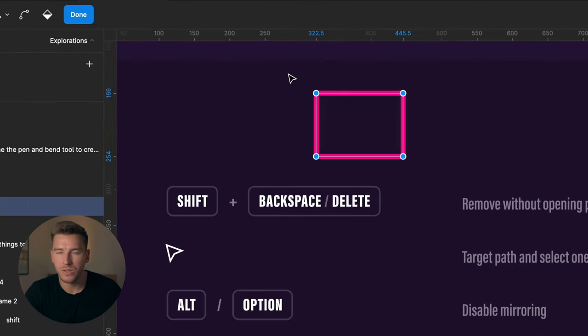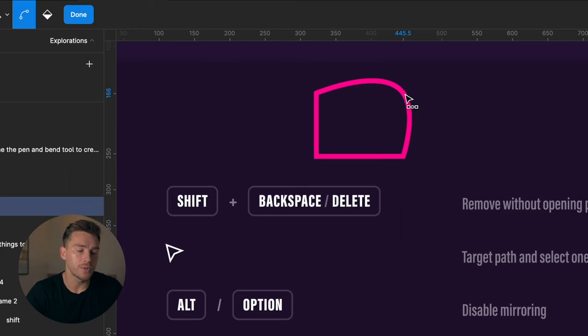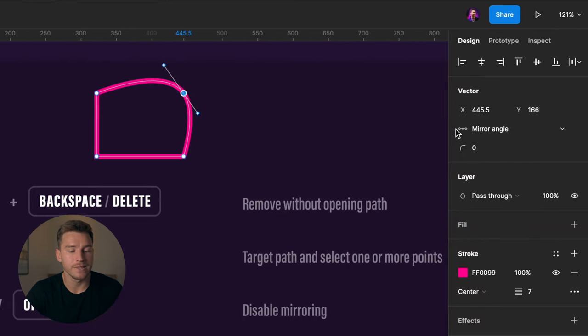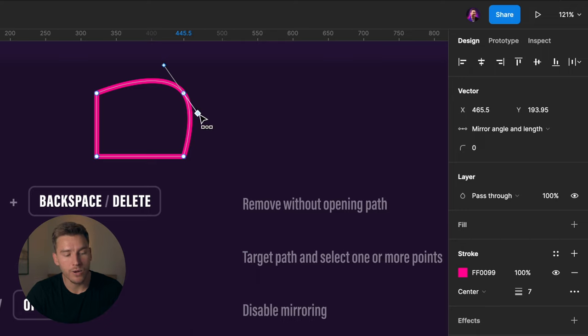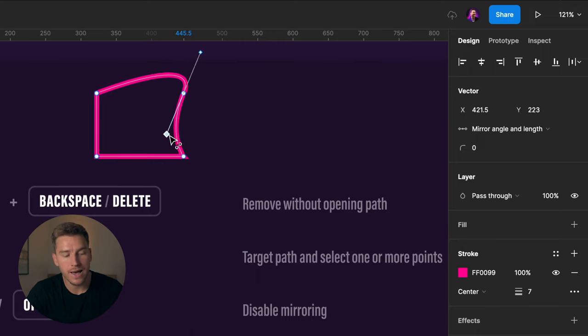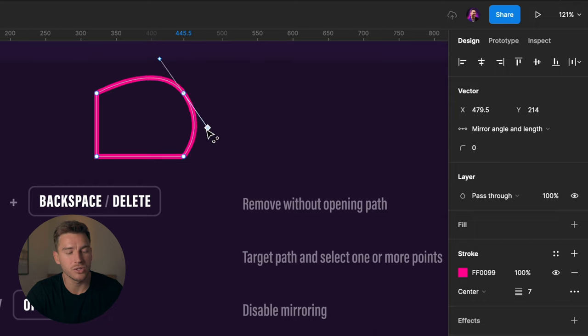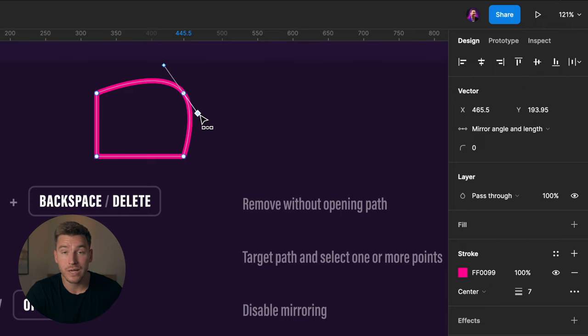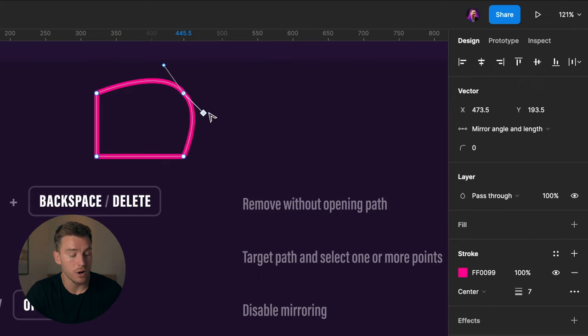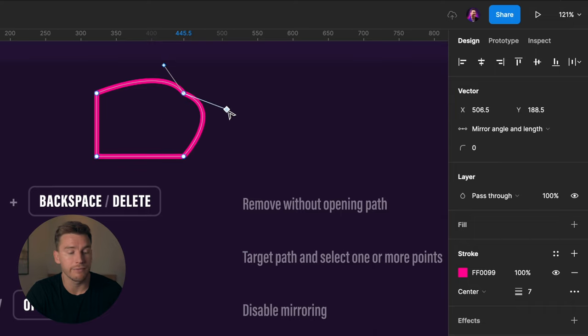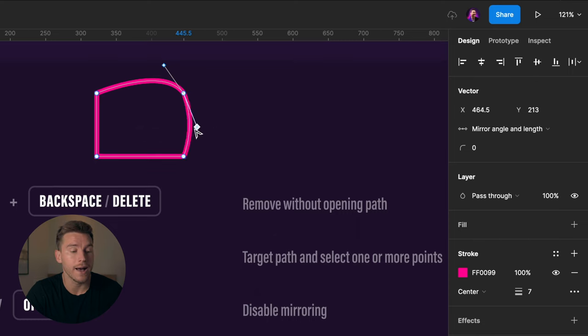Then going back to the bend tool, we have an option here that says mirror angle. So right now when I move this handle here, you can see that the other side of the handle just mirrors it. And in some cases, we might not want that. And in those cases, we could use alt or option to remove that mirroring effect. So now we're just manipulating the handle that I have targeted here.